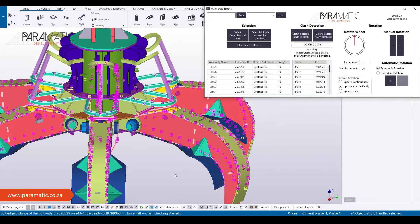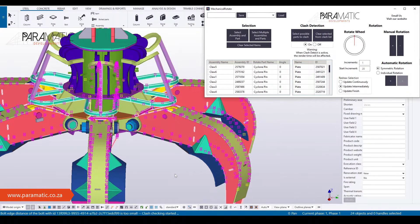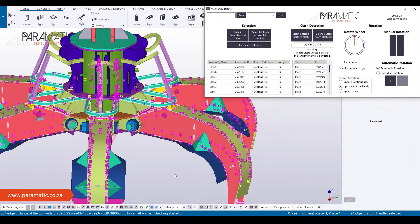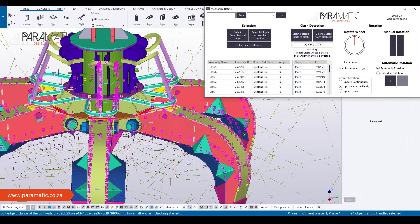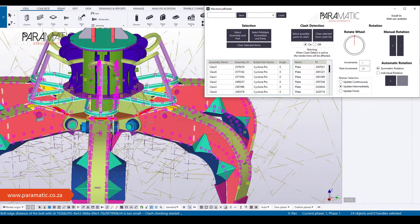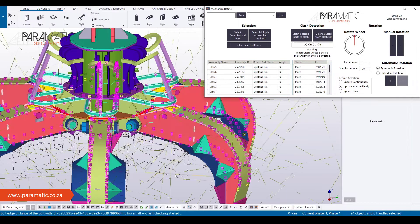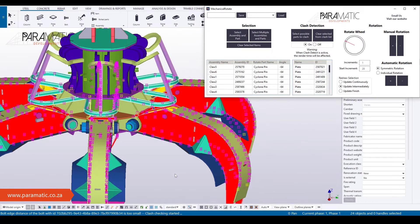Then the start increment can also be set to accelerate the process. The automatic rotation sequence will run, iterating rotation angles up to a specified limit.